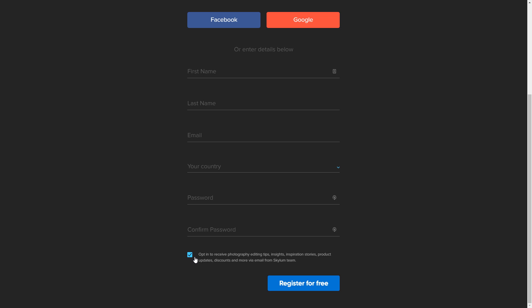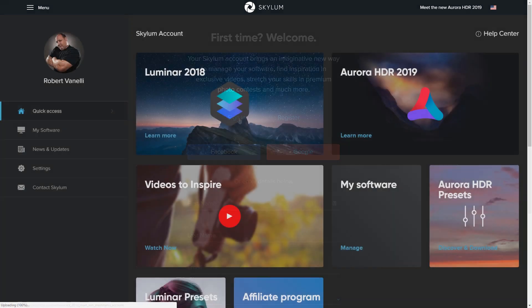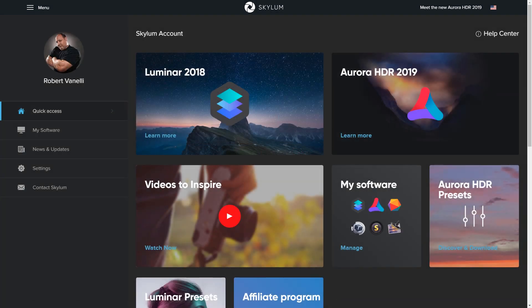If you're already a Skylum customer, thank you. Click Sign In and enter your account information. Congratulations, you have successfully installed and activated Aurora HDR 2019.